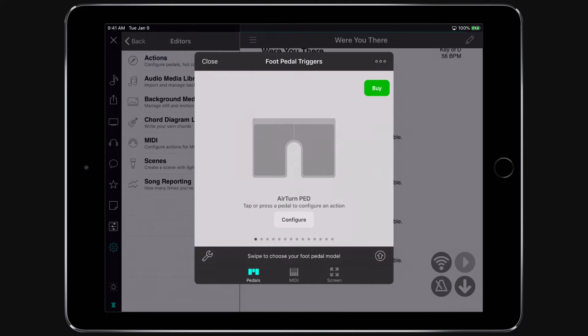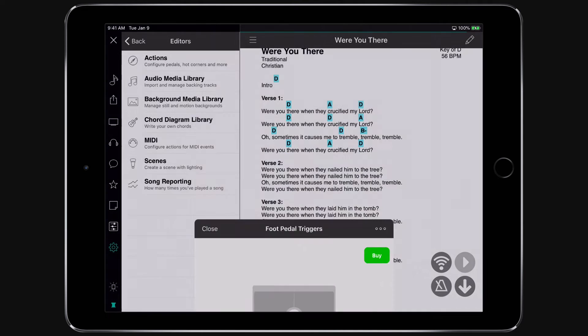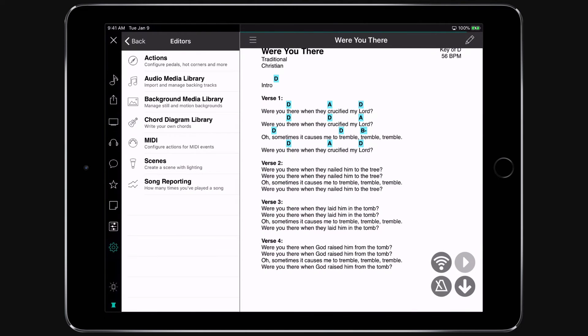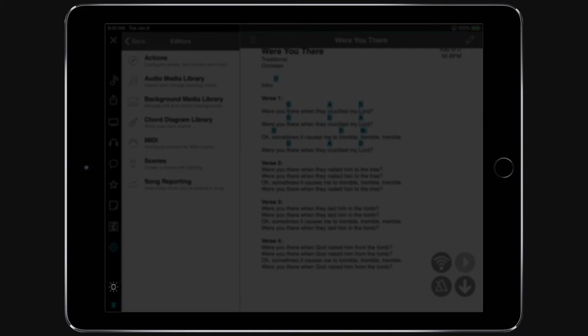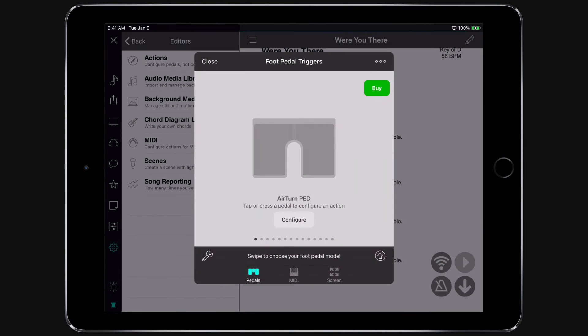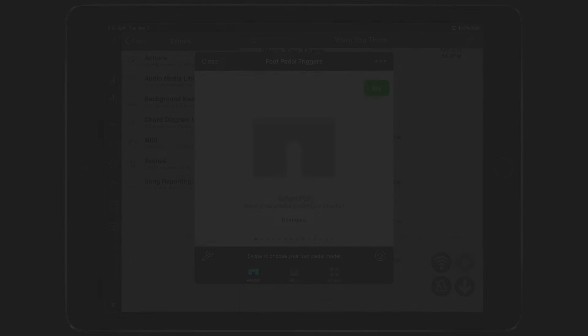In newer versions of OnSong, you can configure foot pedals and other actions by tapping on this icon at the bottom of the vertical menu bar. This opens a screen to configure actions for foot pedals, midi, hot corners, and navigation zones.